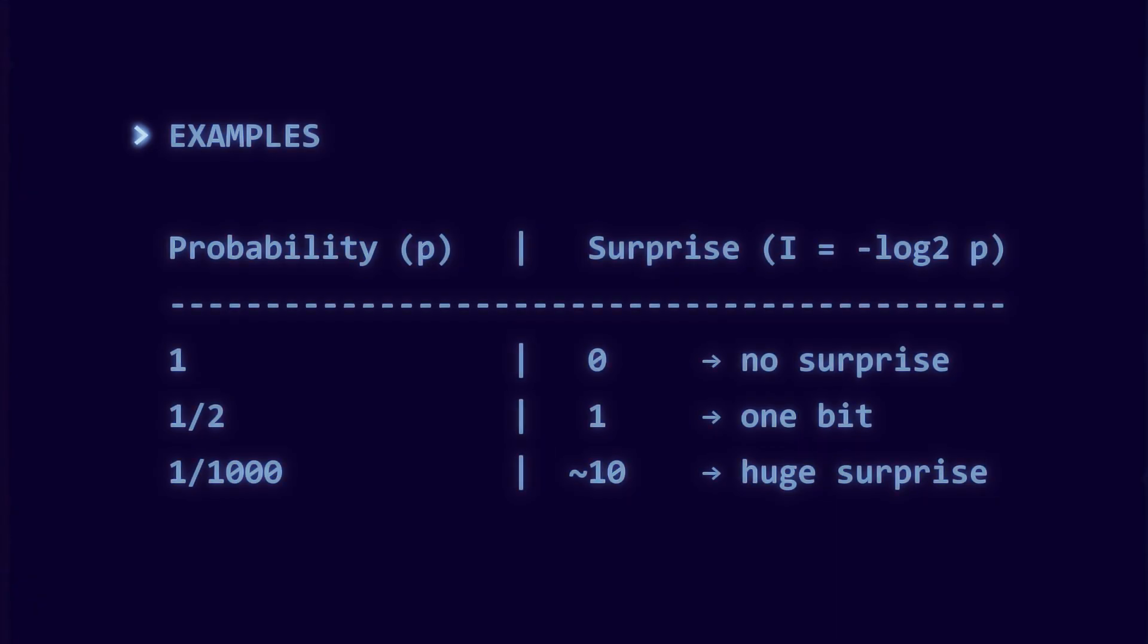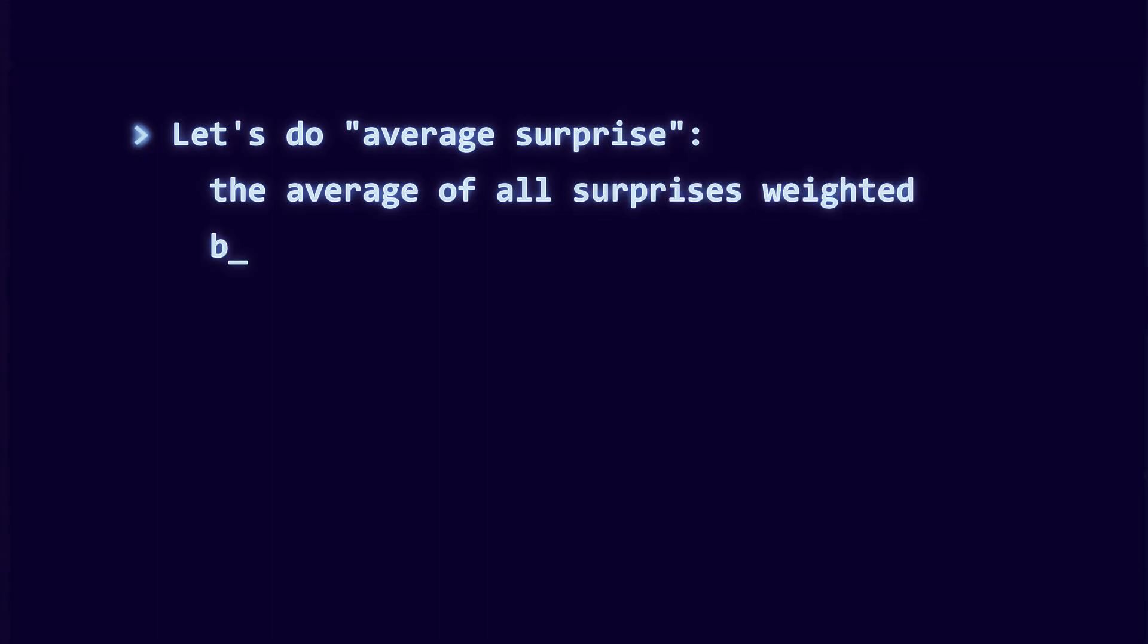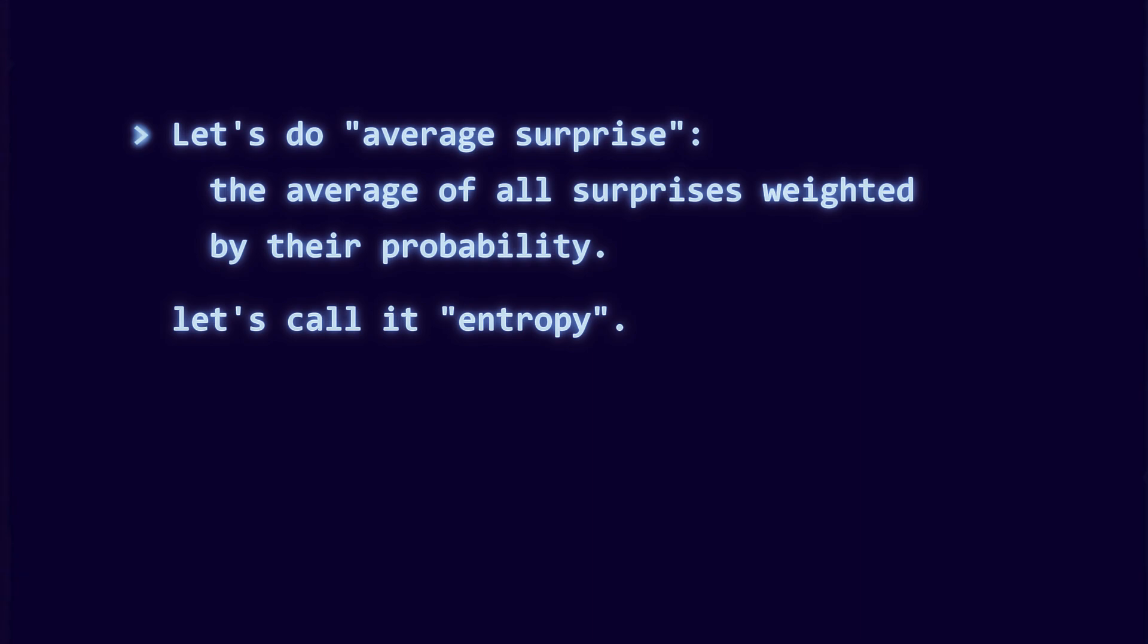Now take the expected surprise before the experiment happens. That is, the uncertainty of the source. This is entropy.